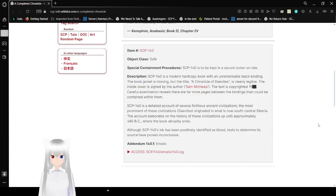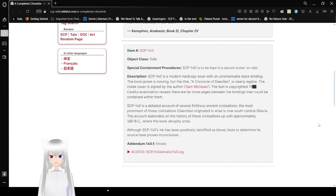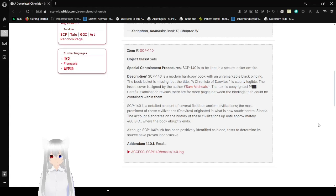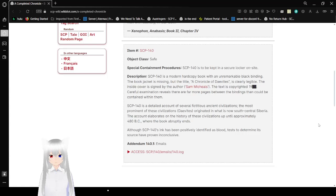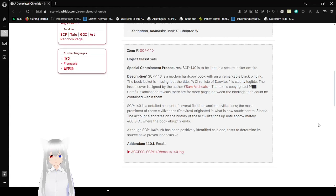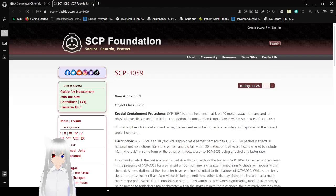SCP-140 is a detailed account of several fictitious ancient civilizations. The most prominent of these civilizations, Daevites, originated in what is now south central Siberia. The account dwells on the history of these civilizations up until approximately 480 BC, where the book abruptly ends. Although SCP-140's ink has been positively identified as blood, tests to determine its source have proven inconclusive. Whatever this links anywhere other than SCP-3059. That's what it was. Numbers are hard to remember.